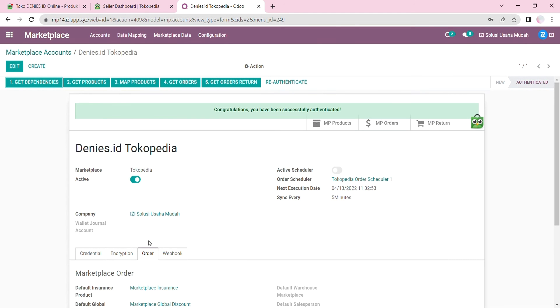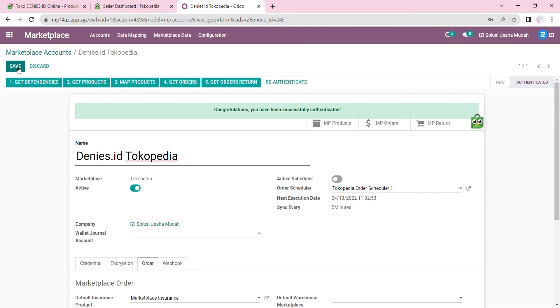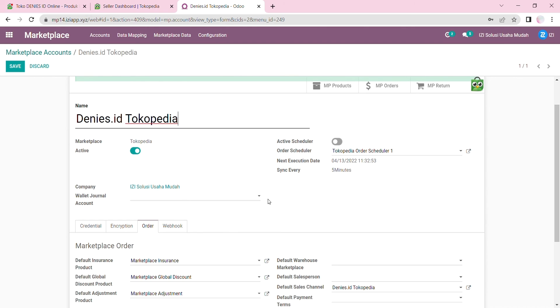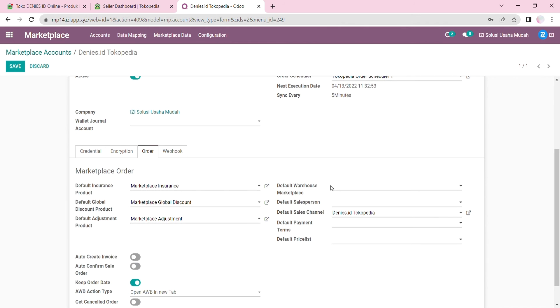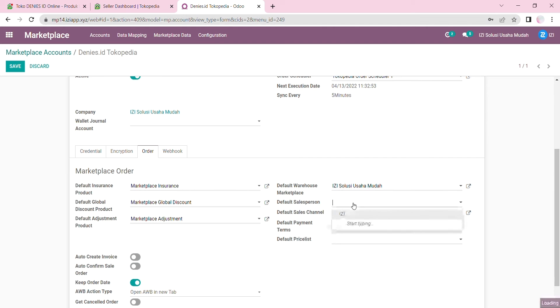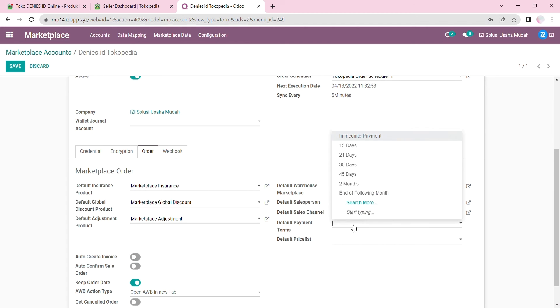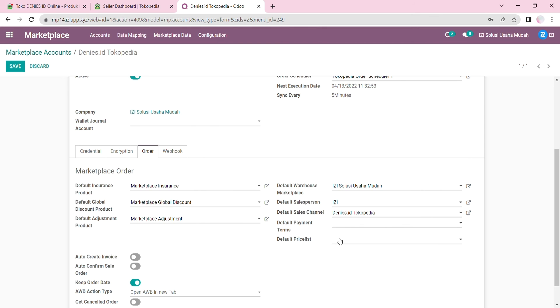I can also edit and make changes by clicking on Edit. Then I'm going to go to the Order tab. You can edit whatever you want here, and it will automatically be set up in the sales order. Here I'm going to set my default warehouse, default sales person, and leave the payment terms blank. Then default price list.